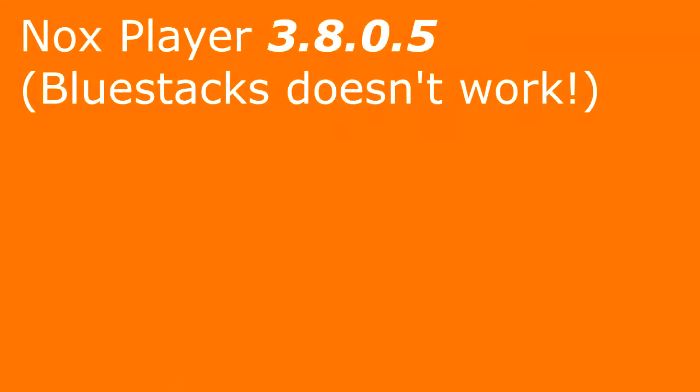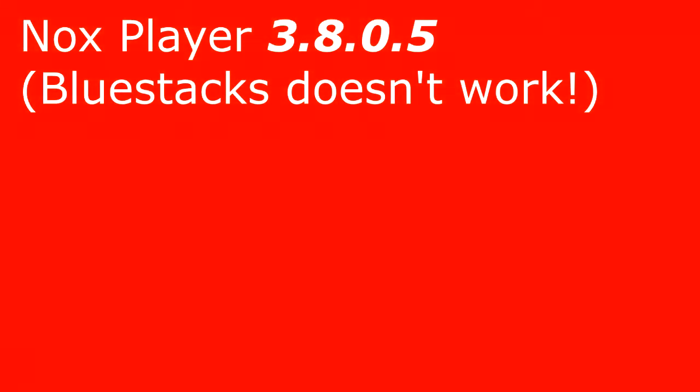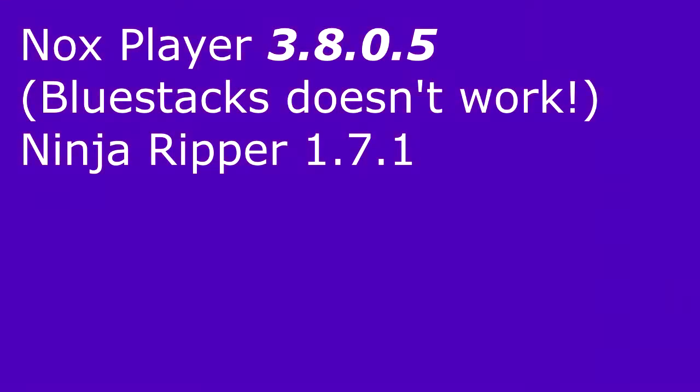To do this, we'll be using Nox Player version 3.8.0.5, and yes, it needs to be this old version. We will also be using Ninja Ripper 1.7.1, but I think newer versions will also work.